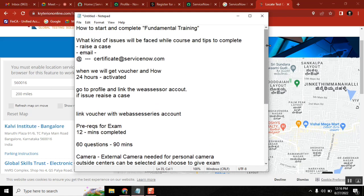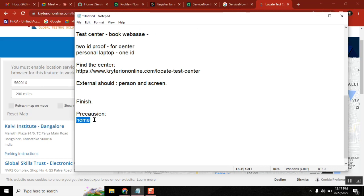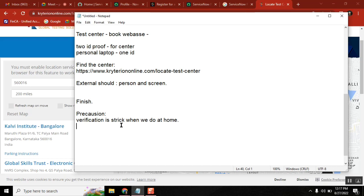If taking the exam from home, be extra cautious. The ID proof verification involves taking a picture, and if autofocus is not on or the image is unclear, they may cancel the examination. It took 30 minutes for room verification and only 12 minutes for the actual exam. Going to a test center is easier — you just sit and do it. Make sure your ID photo is a current one, as they verify it very carefully.